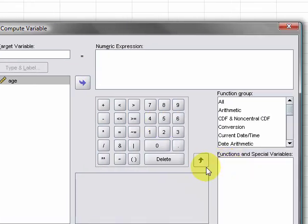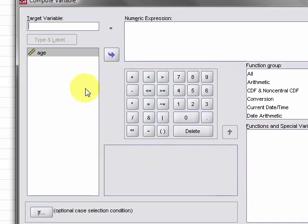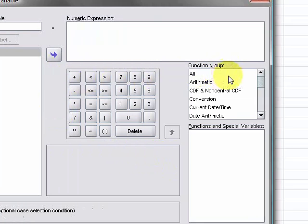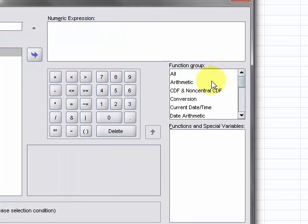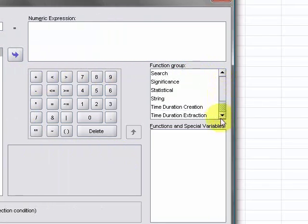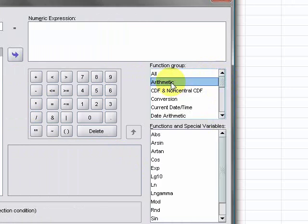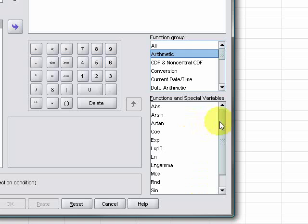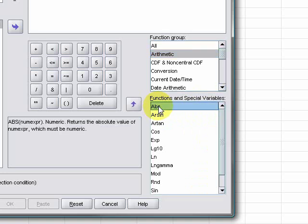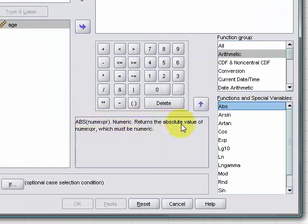This is the compute variable window. If you see down here where it says function group, there's all sorts of things you can do with this. But what we want for now is the arithmetic functions. There's loads of them in here and lots you won't ever need to use, but to help you out, when you click on one of them it will give you a little description about what that one's all about just to the left hand side of it.